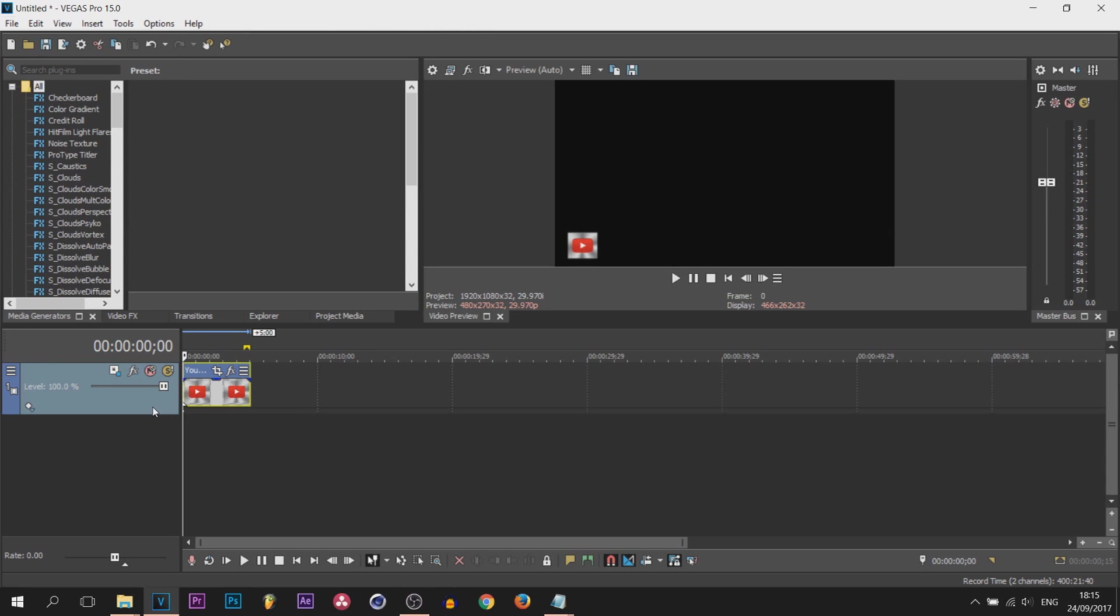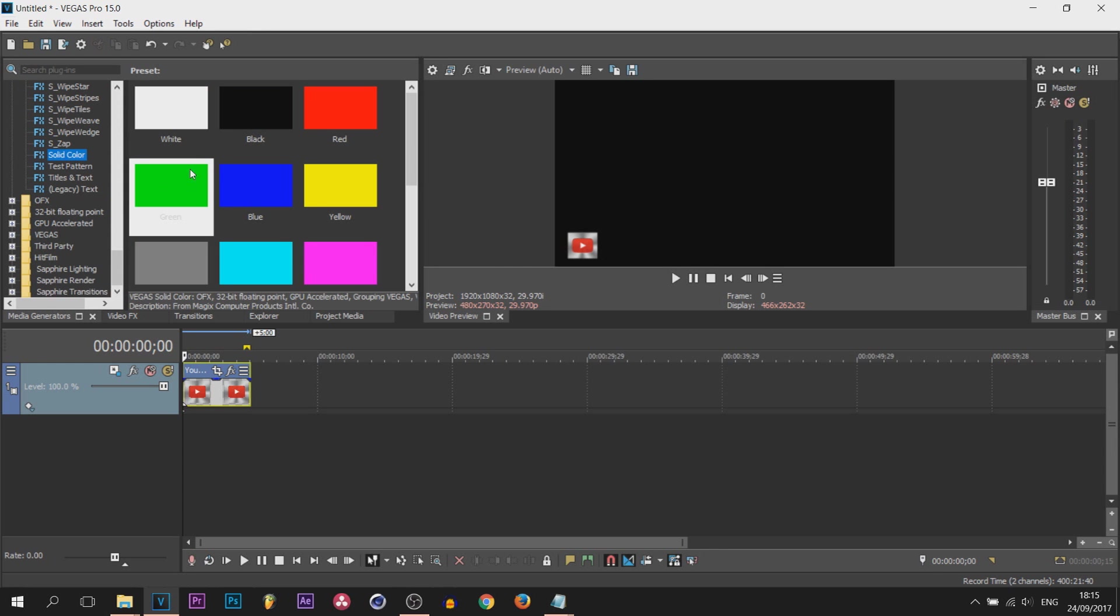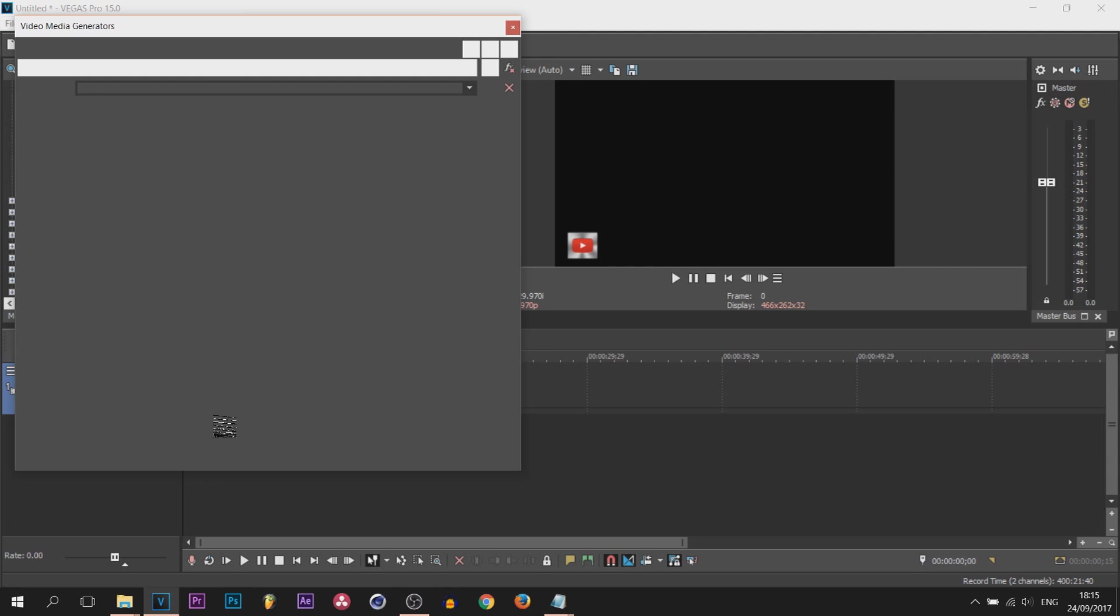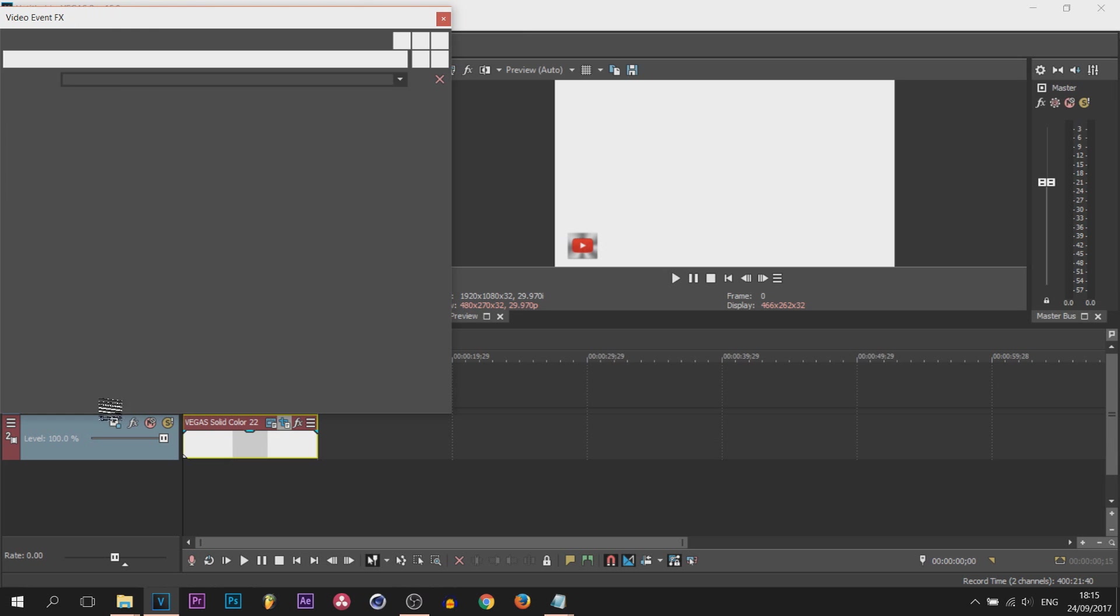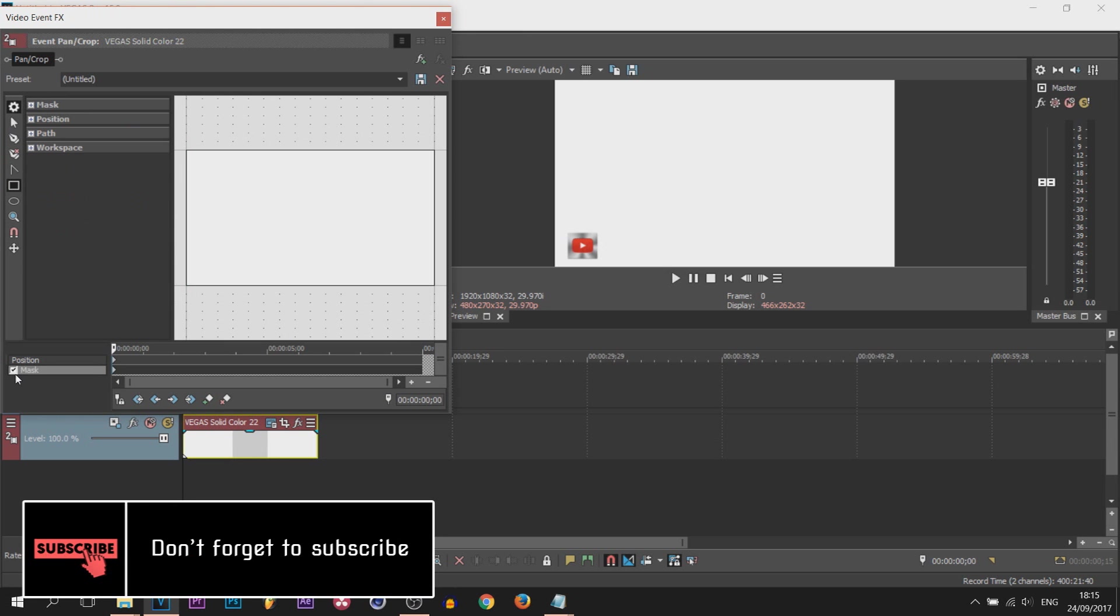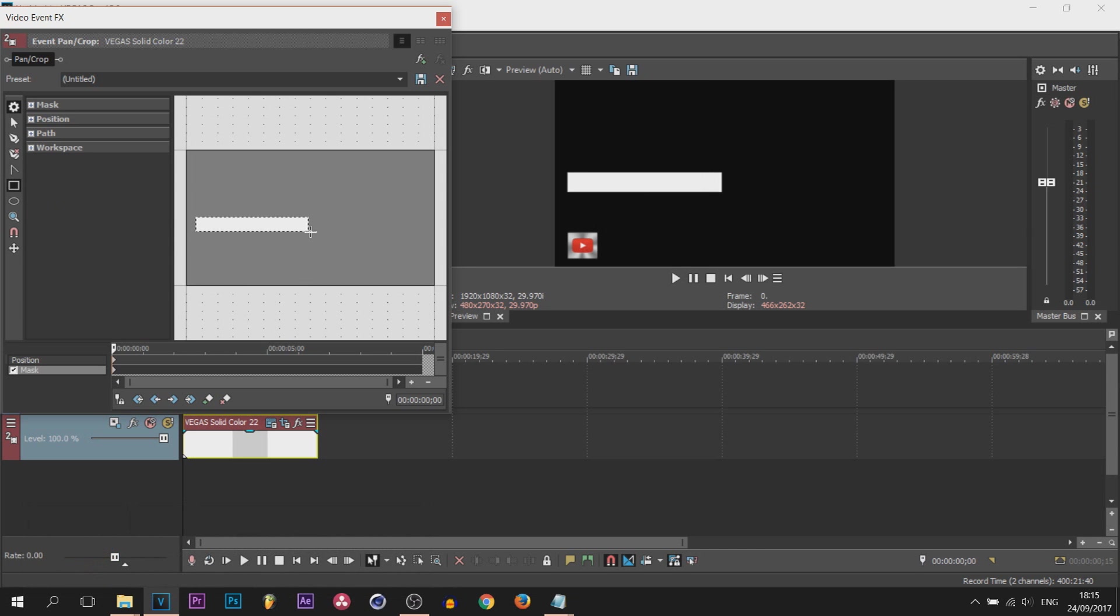I'm then going over to the media generators. I'm going to come all the way down and I'm going to be adding a solid color. It can be any color, I'm just going to add a white for now, and I'm adding it underneath the logo. From there come over to the pan and crop and we're going to select the masking tool. I'm simply just going to draw a rectangle.